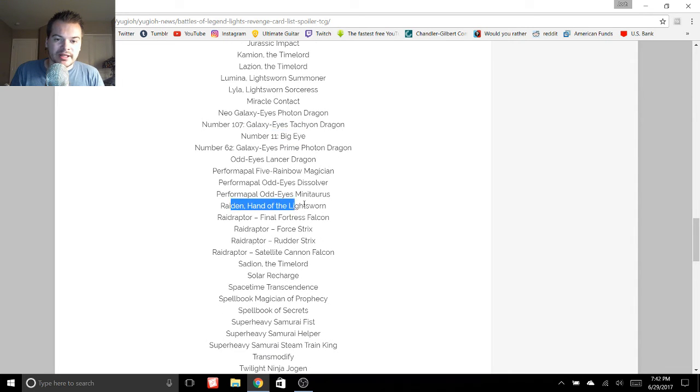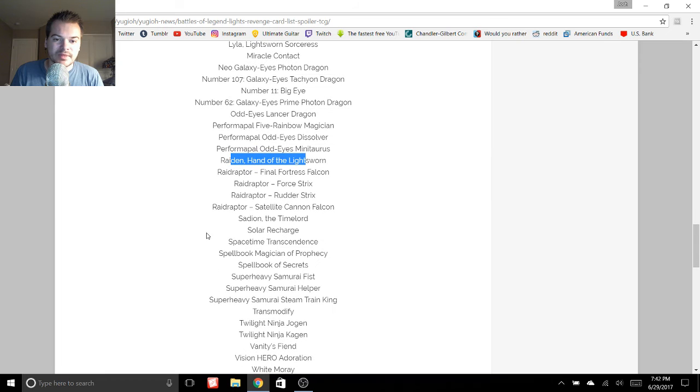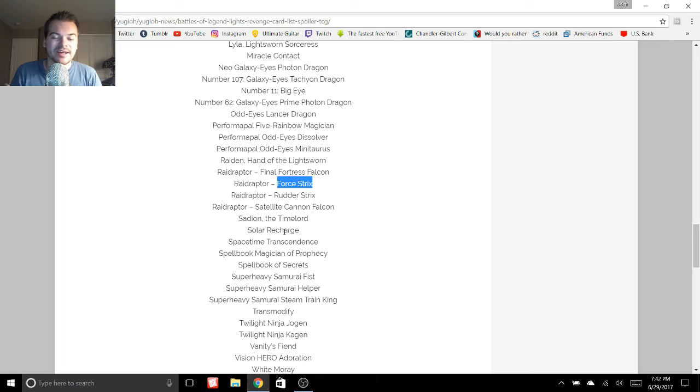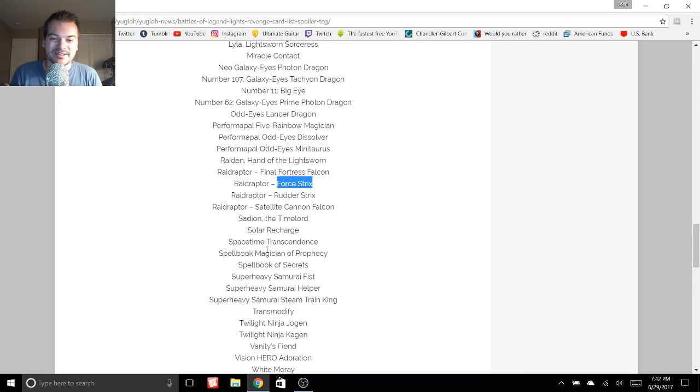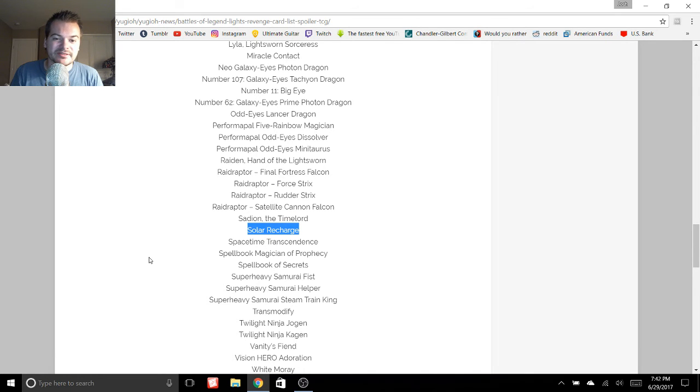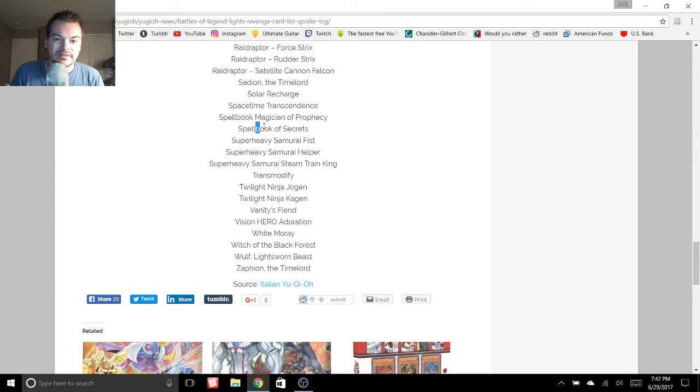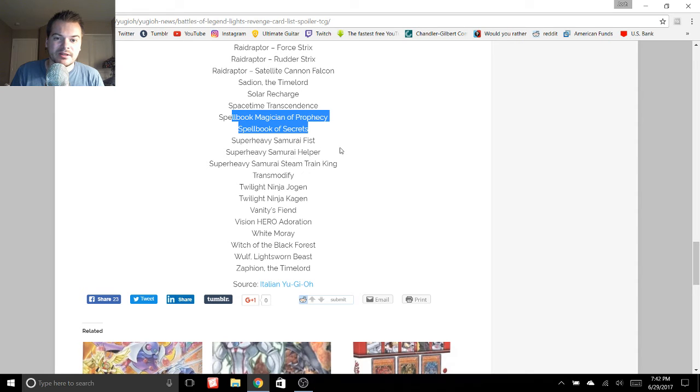Who else do we have here? Raiden. Bunch of Raid Raptors. We got Force Tricks. That's like a $20 card. I actually recently traded mine, so I'm happy for the reprint. We also have Solar Recharge. So a bunch of overall Light Sworn support. Spellbook of Secrets. Bunch of Spellbooks. Spellbook Magician of Prophecy.